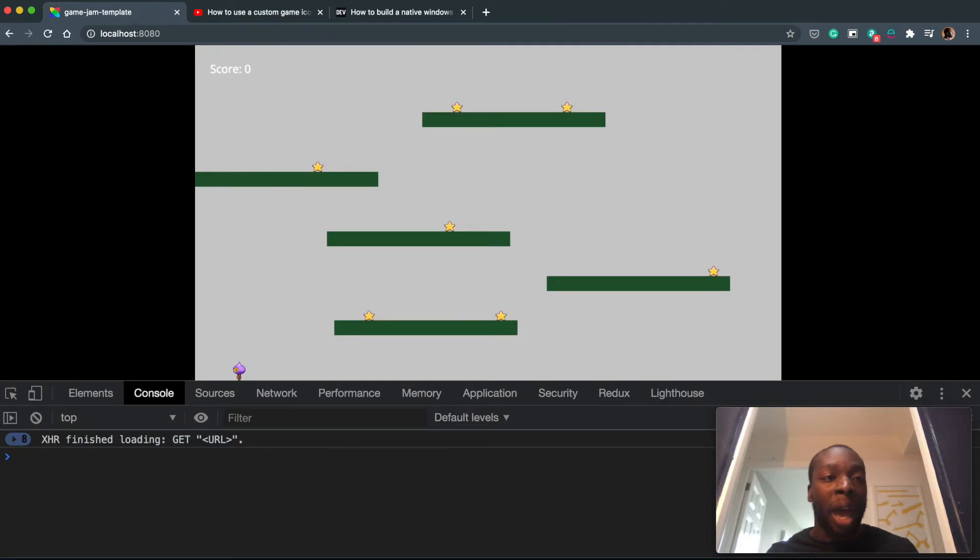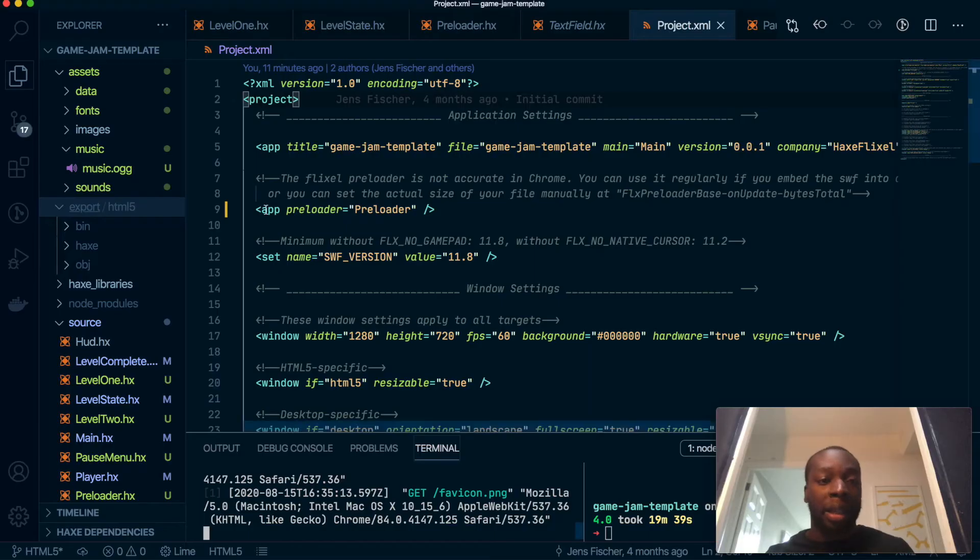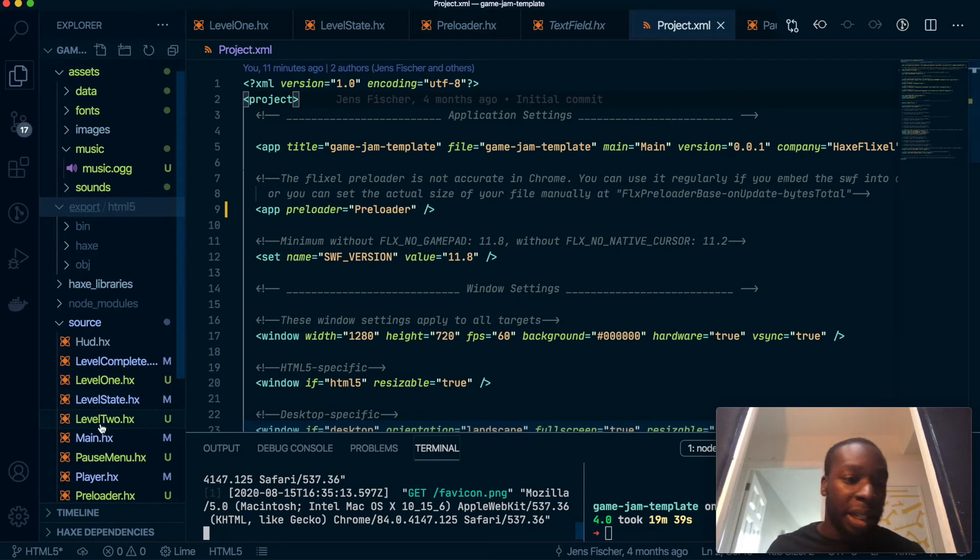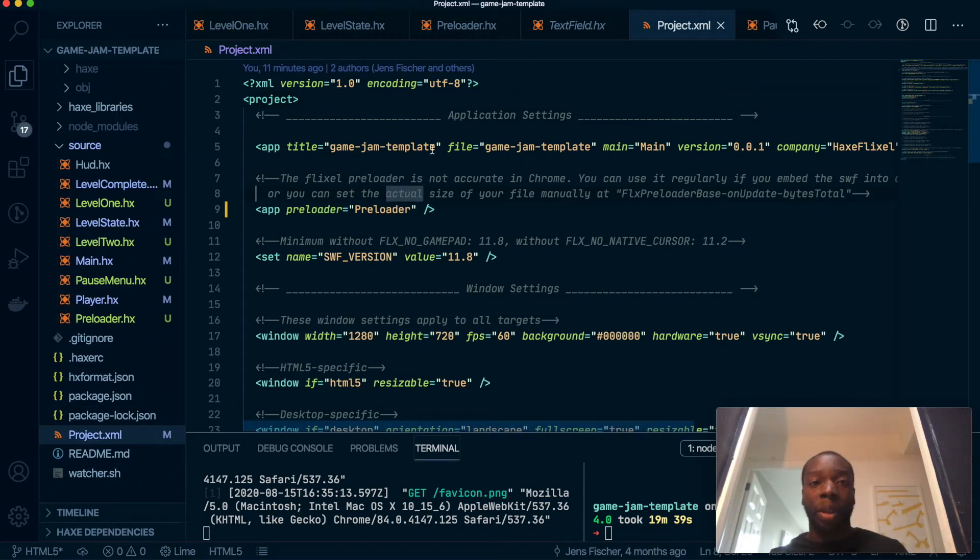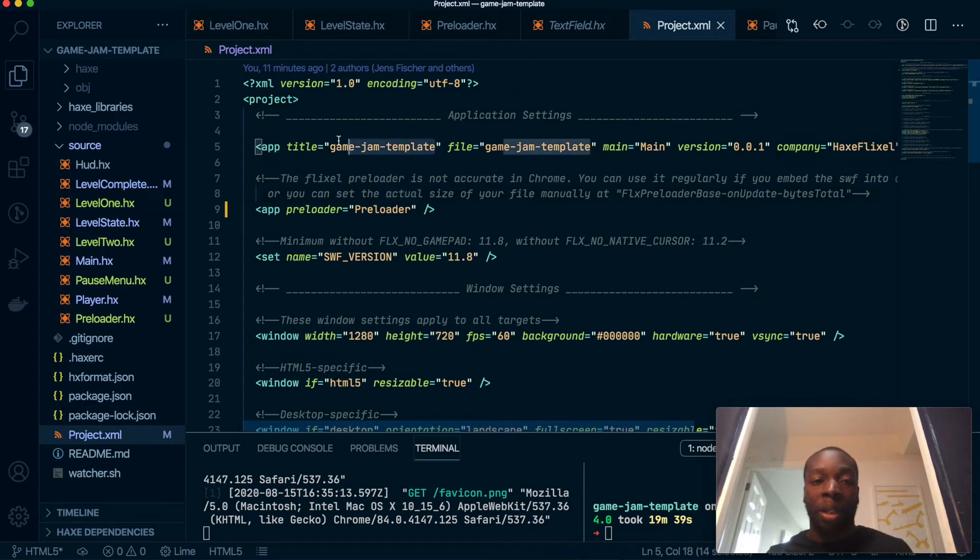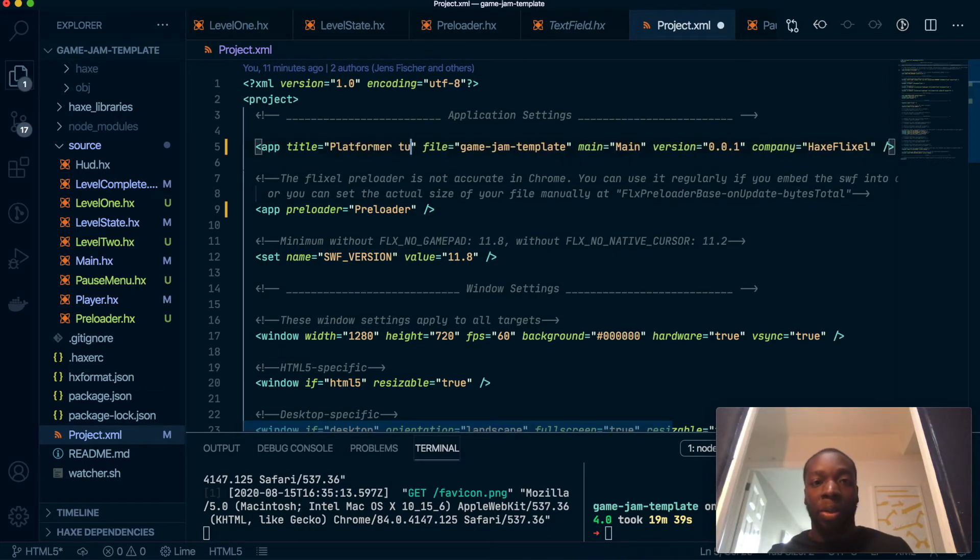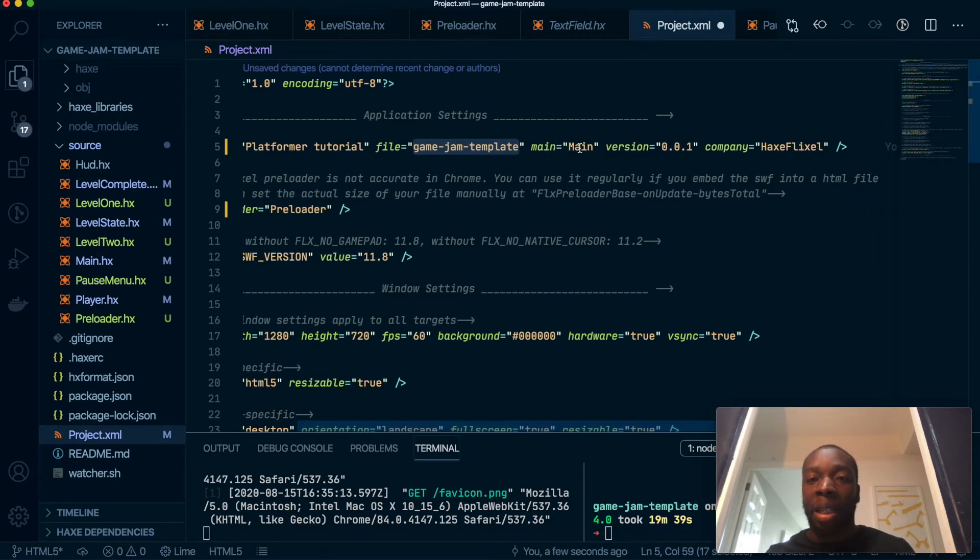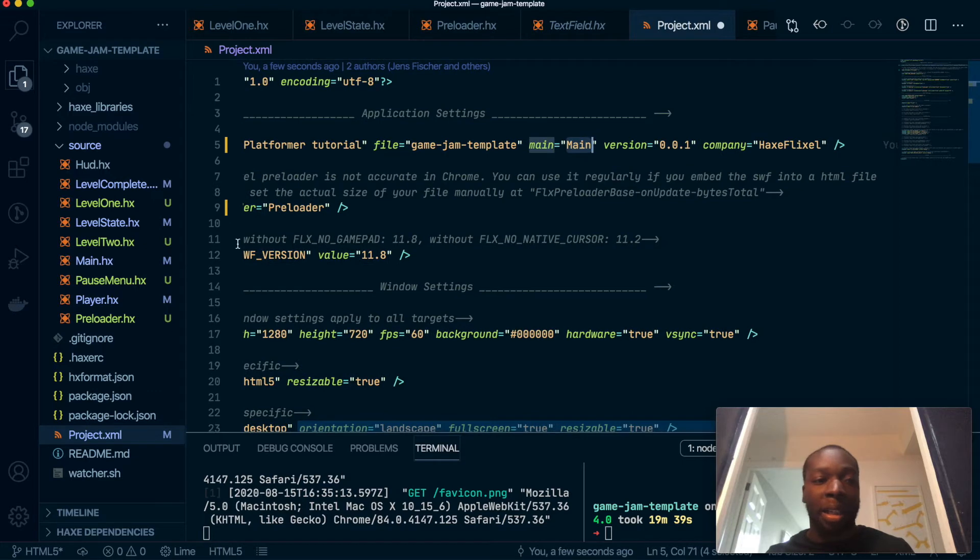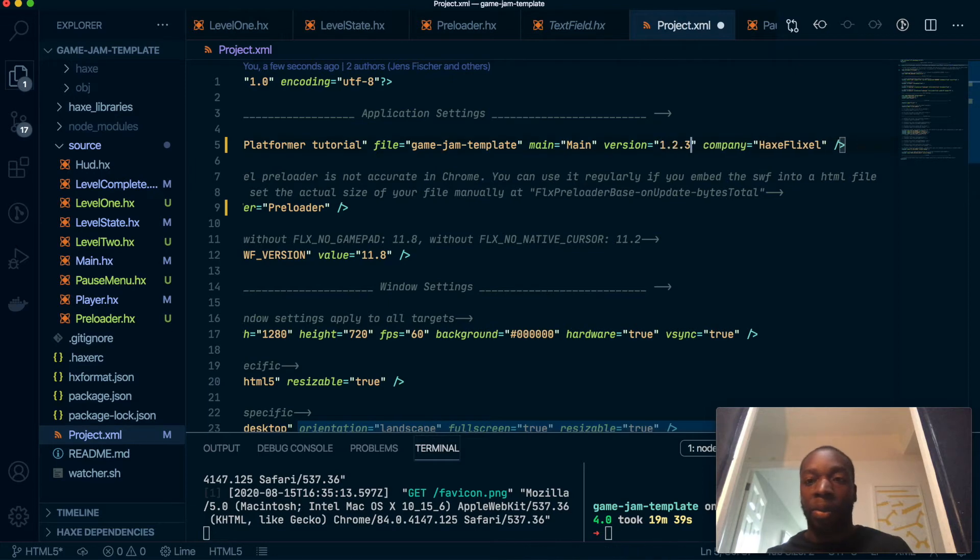And once you have a custom icon, that I think is pretty much it. A few things to do before we build or go ahead and release this game. Inside the code in the project.xml, we of course want to change a few things. So we'll change the name of our game to, I don't know, PlatformerTutorial. You can change it to whatever you want. This will be the file name of the game. This will be the class that it uses at the beginning. So that's main here. And the version, you can be whatever you want. So I'm going to make it one, two, three. Cool.